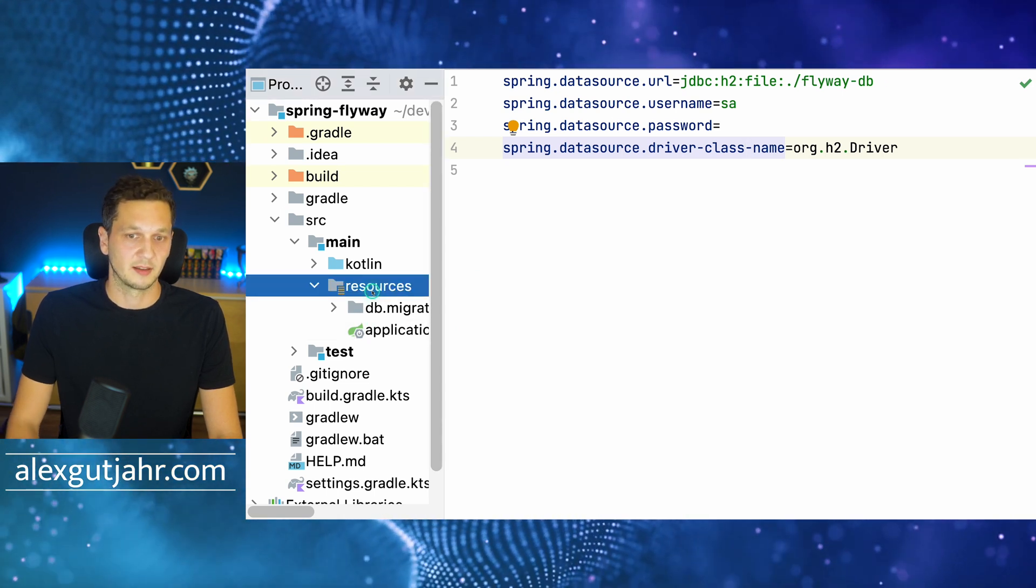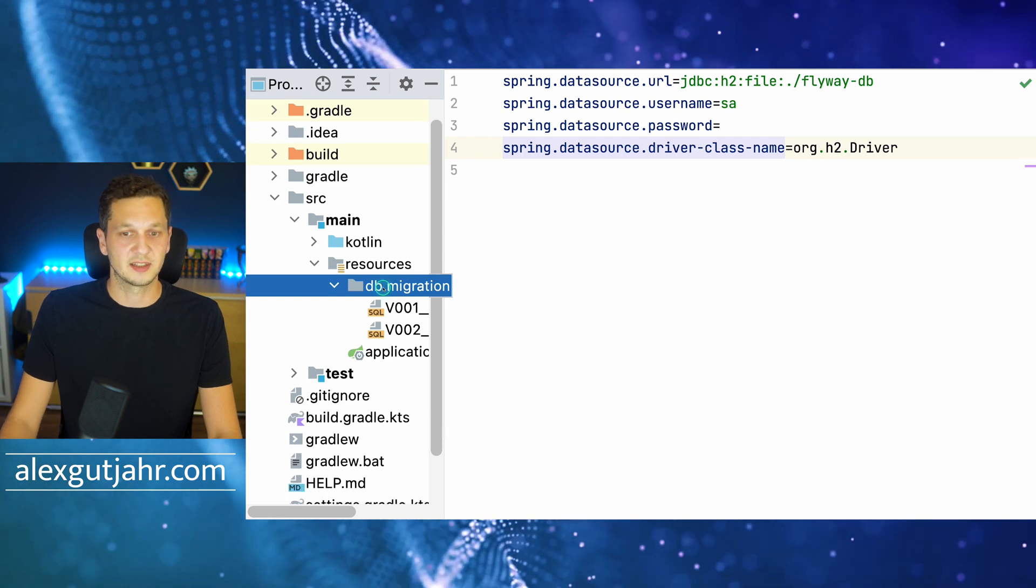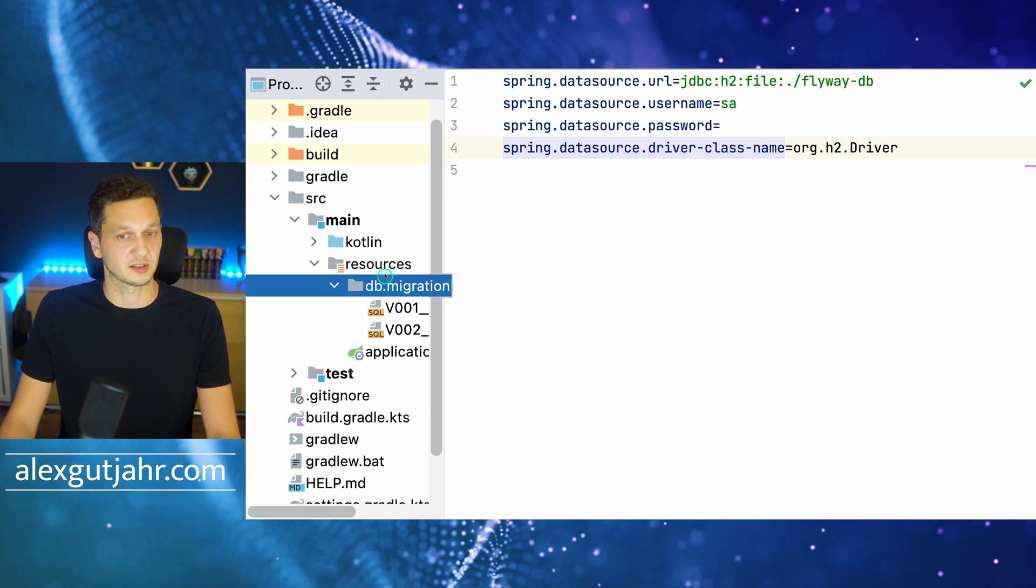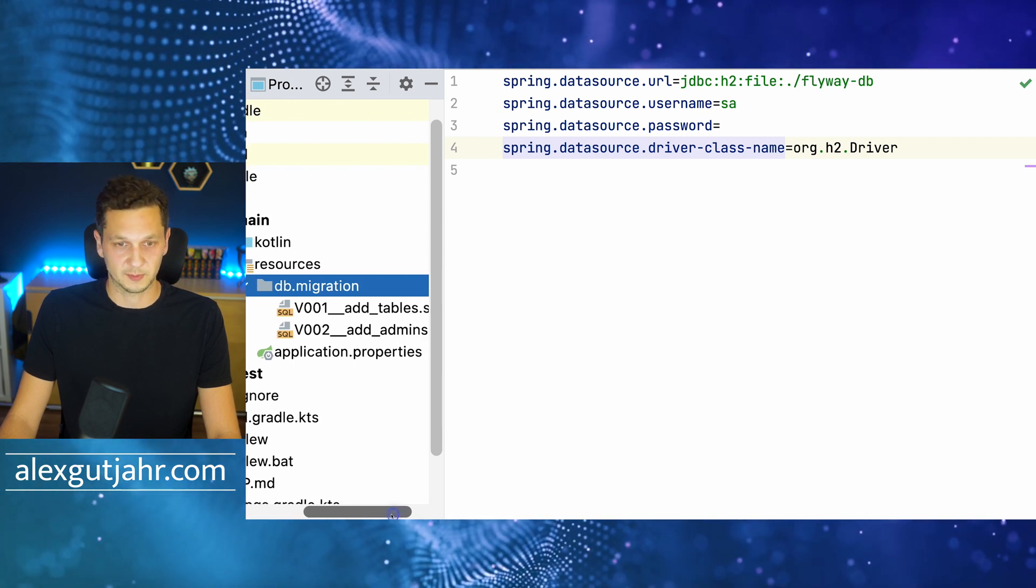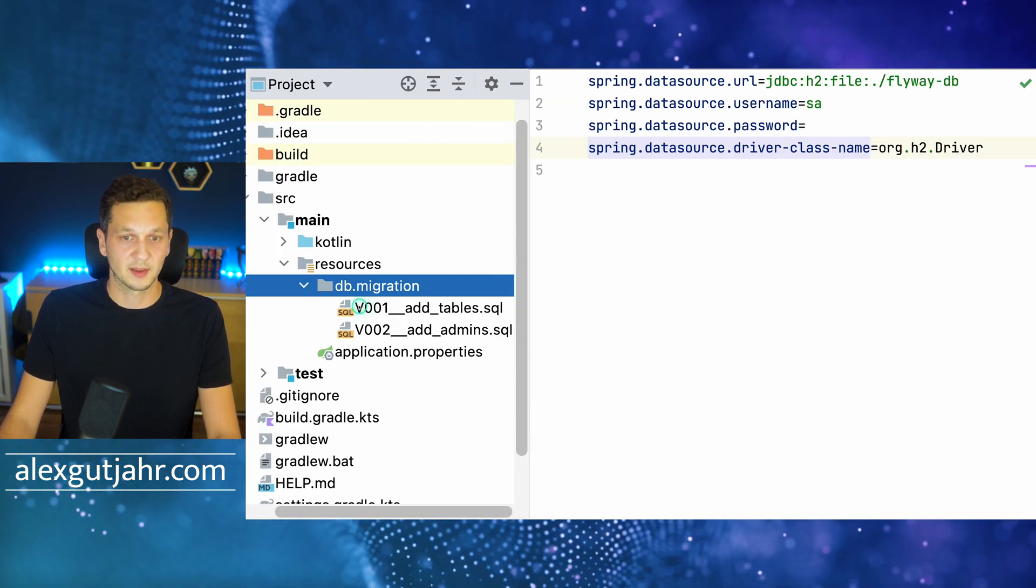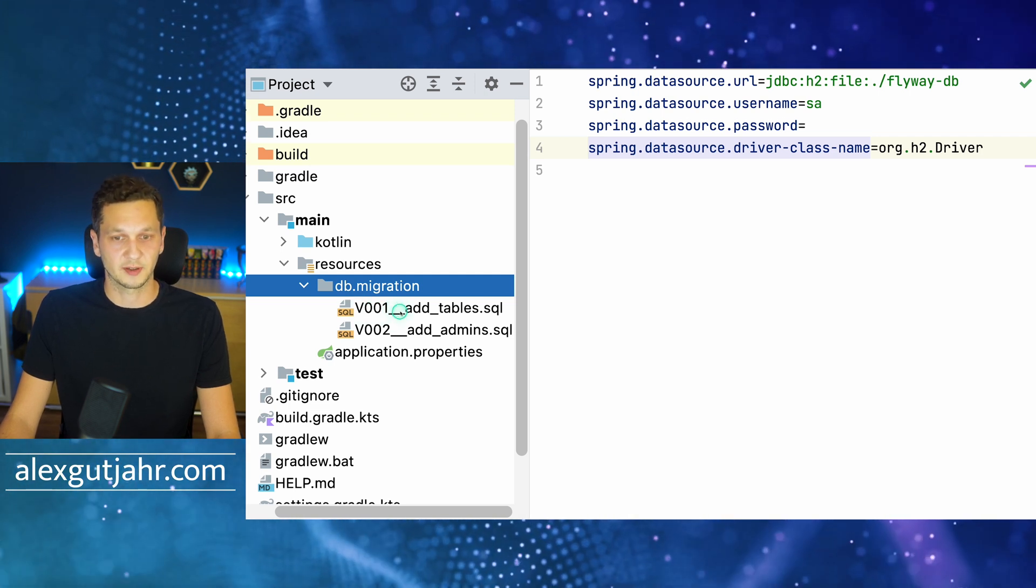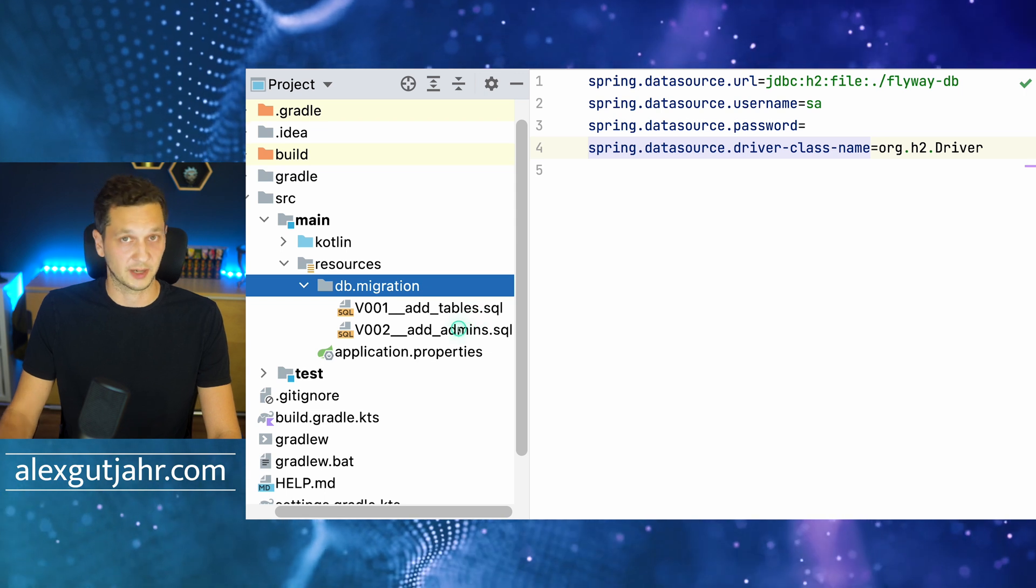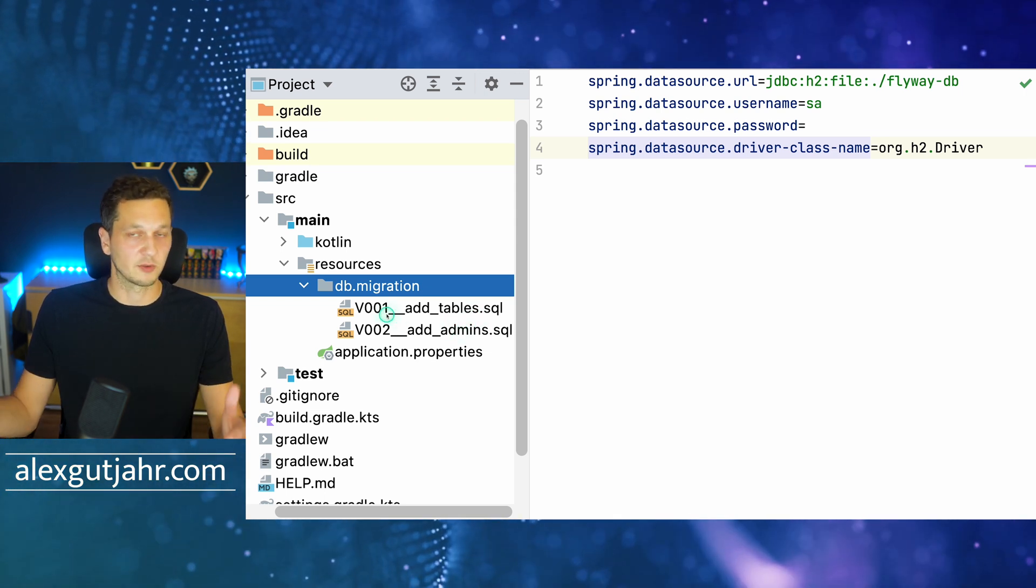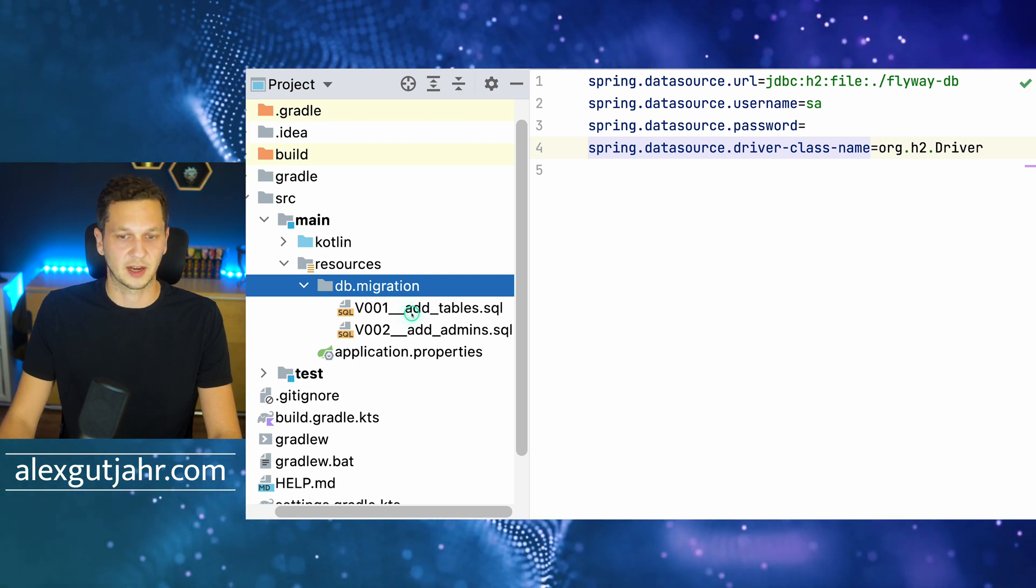How does Flyway actually work? When you have it on the class path, there is a folder that you need to create which is DB/migration under the resources directory. You can see I already created two scripts here. This is the pattern that you have to comply with: it starts with the V, then there's the version, then two underscores, and then the name of the migration that you want to run.